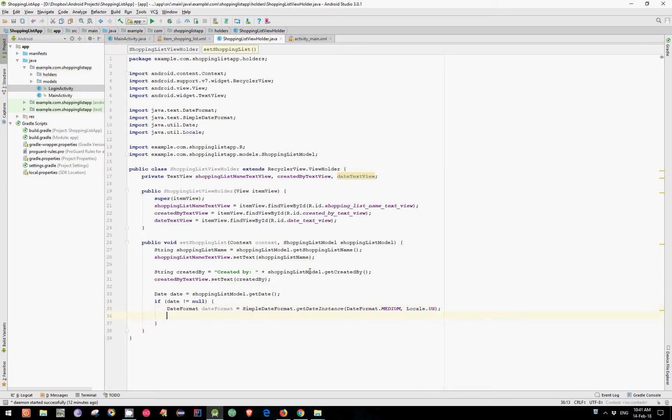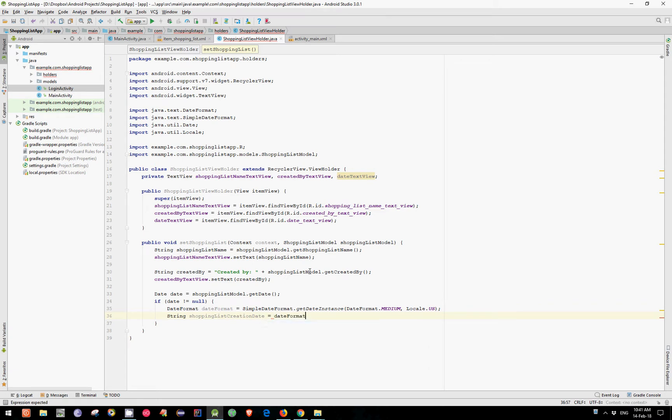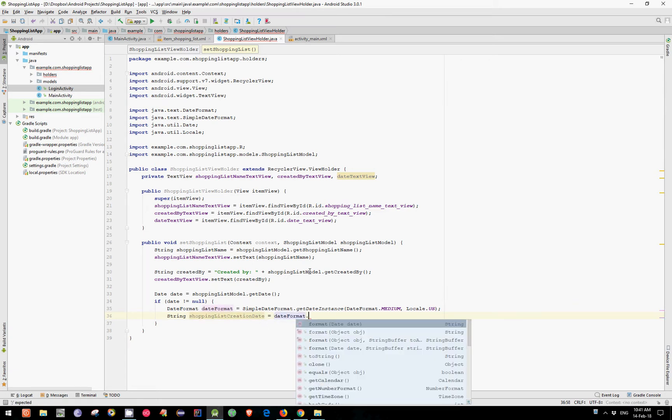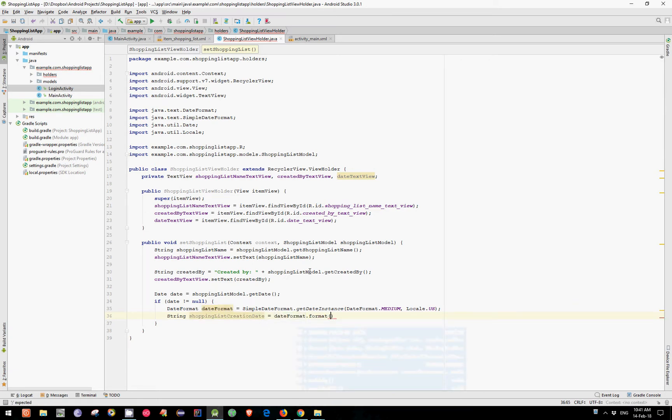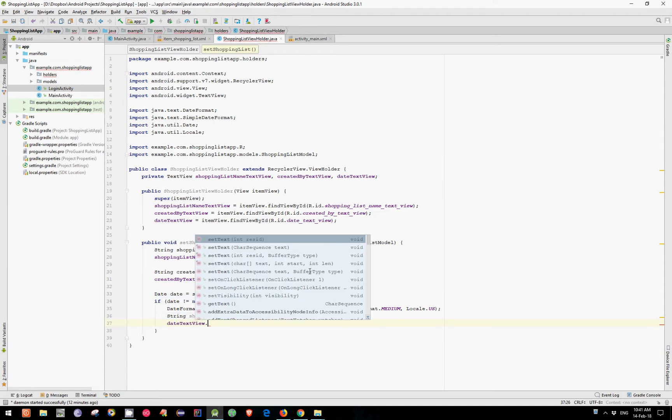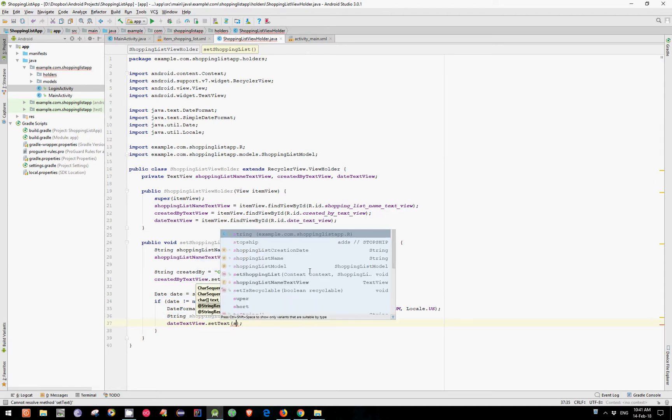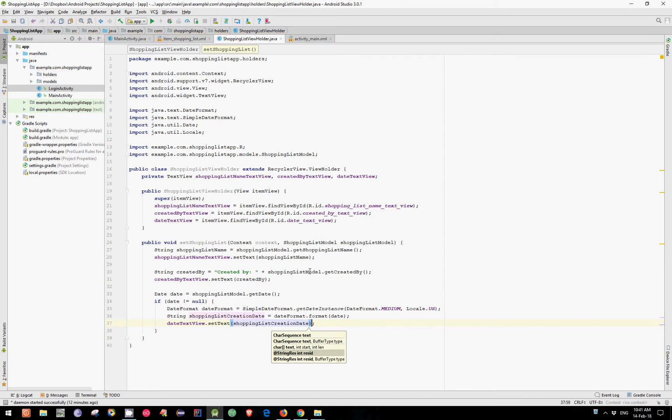Now let's create the String ShoppingListCreationDate which is equal with DateFormat.Format and pass our Date. And now simply set the Text and pass our ShoppingListCreationDate. And that's it with our ShoppingListViewHolder.